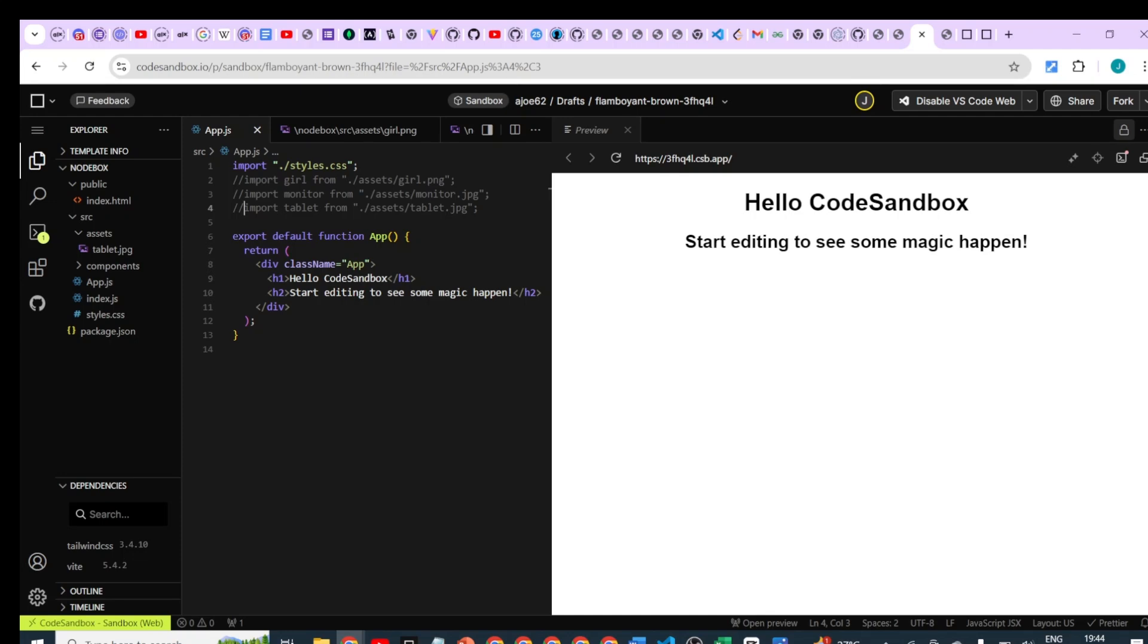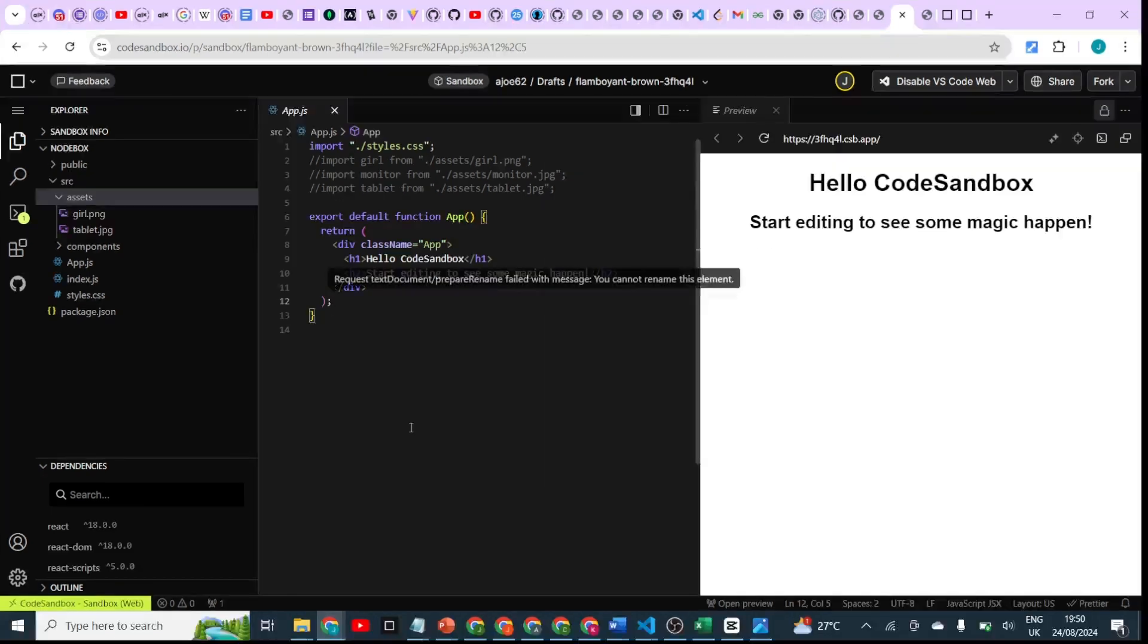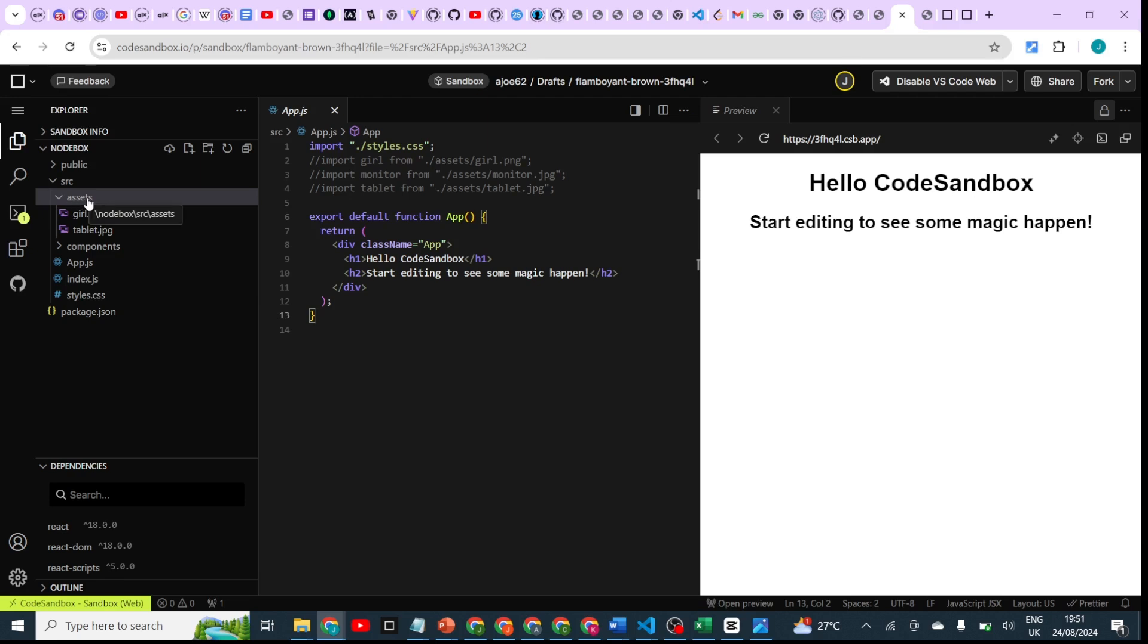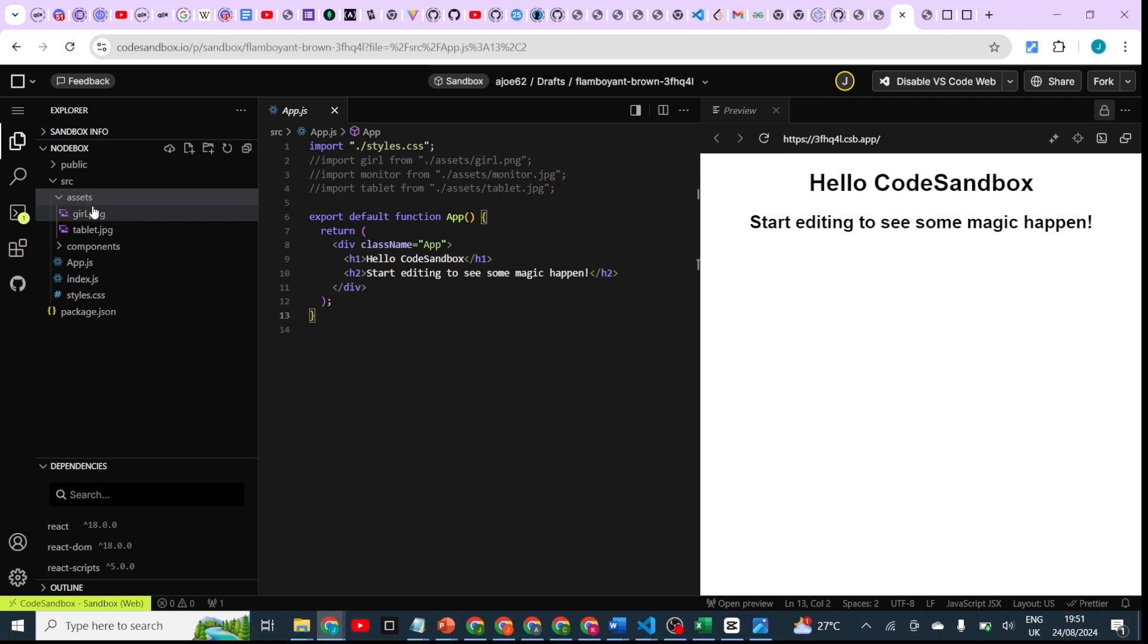Once we are here, you can see there is no images displaying here. The first thing you want to do is create a folder to import your image. I already have one which I called assets here. As you can see, I have some images there already, so I'm going to import one so that you can see how it works.